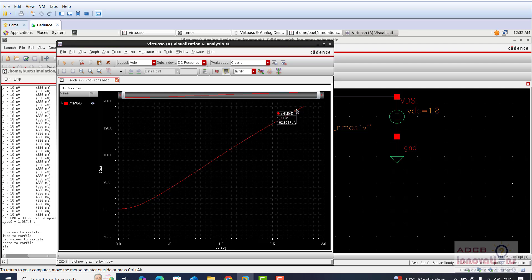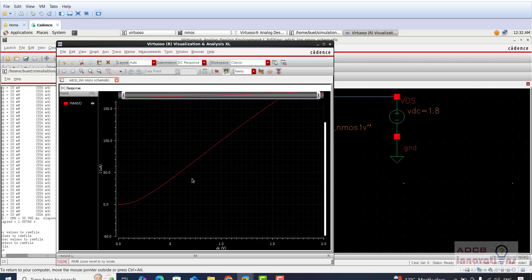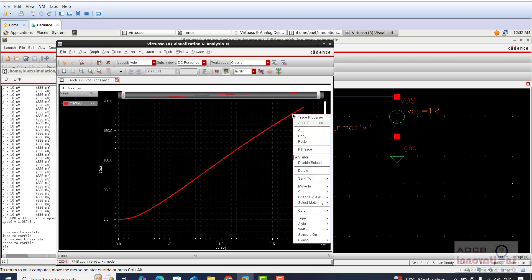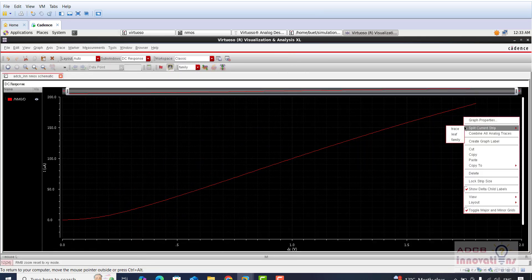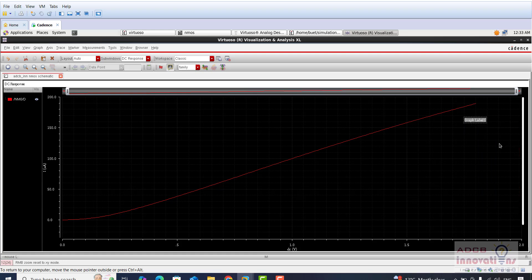Here you can see this is our normal ID versus VGS curve. I will just label it — right-click and create a graph label. This is for our NM or TT process corner. I will place this label here so we will know which process corner this curve belongs to.